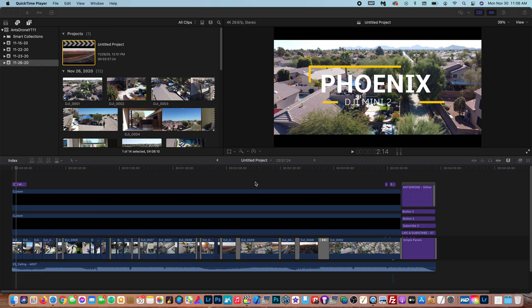Hey guys what's going on it's Anthony and in today's video I'm going to be showing you guys the best export settings for YouTube and Final Cut Pro X.